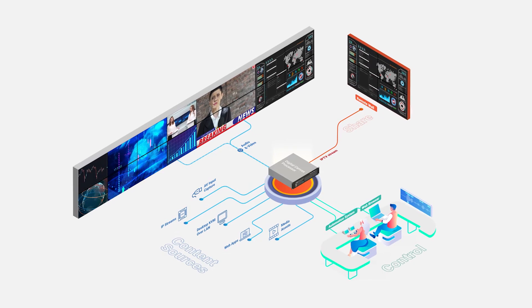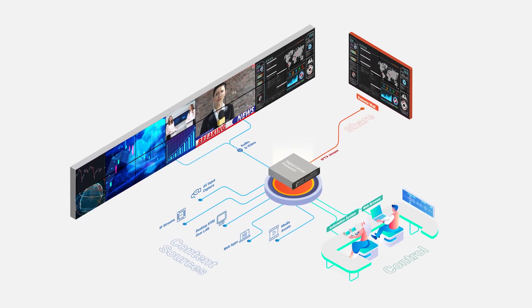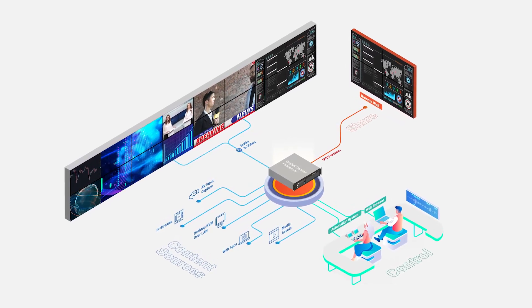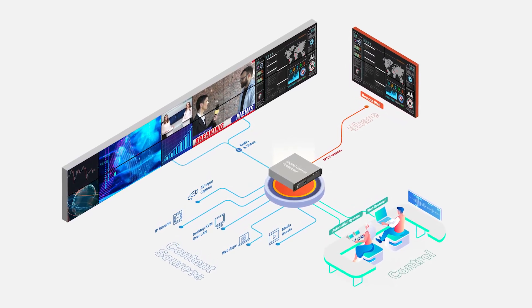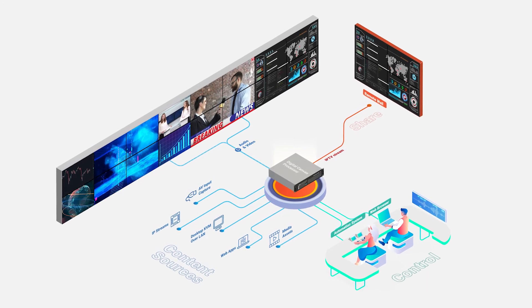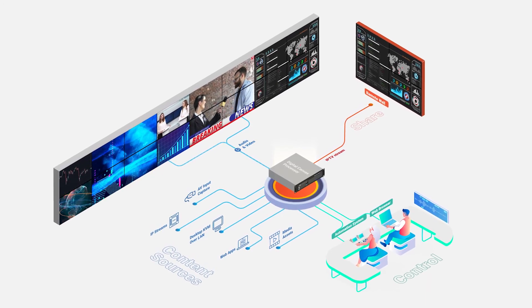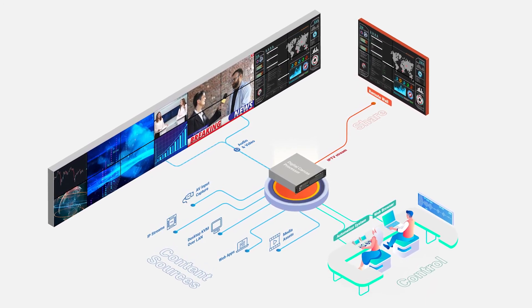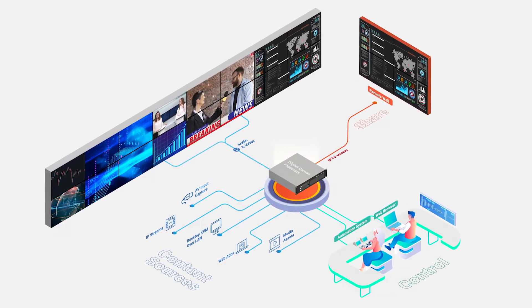Panotec's digital canvas processors allow systems integrators, AV professionals, and ISVs to mix live content, video files, and web dashboards with easy end-user control.